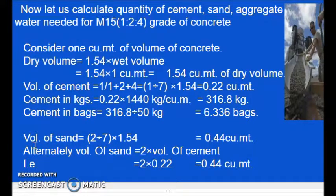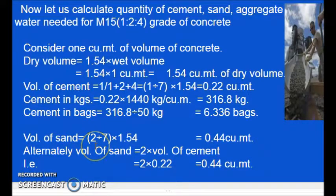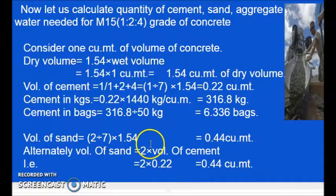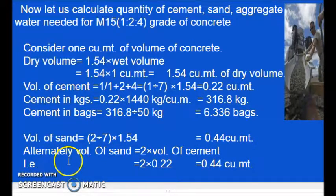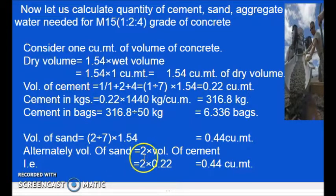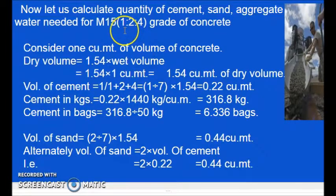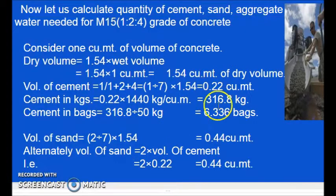Now we will calculate the volume of sand. Volume of sand is 2 parts of the total 7 parts — 2 divided by 7 into 1.54, that equals 0.44 cubic meters. Alternately, we can calculate by multiplying the volume of cement by 2, because sand is 2 times that of cement. So 0.22 multiplied by 2 gives 0.44 cubic meters.